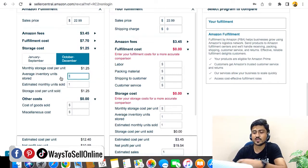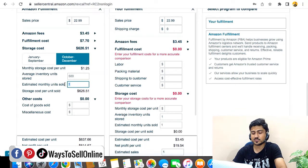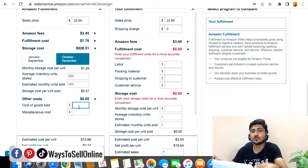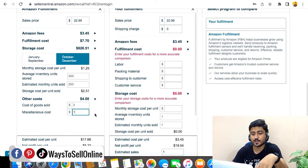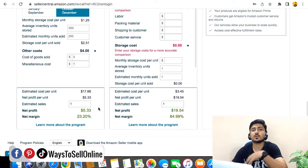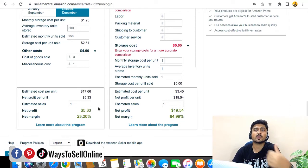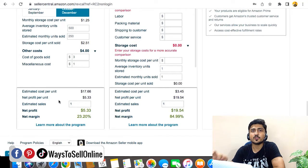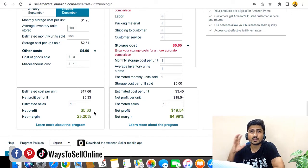Going down, the calculator asks for the average inventory units stored. Let's say we have 500 units stored and sell 250 units in one month. The cost of goods is the amount you pay your supplier per unit — for example, $3 for the product and $1 for shipping. After inserting all those values, Amazon shows a profit of $5.33, which is 23.2%. You can insert all the values for your product: the ASIN, monthly sales, units stored, and all costs paid to your supplier for goods and shipping.